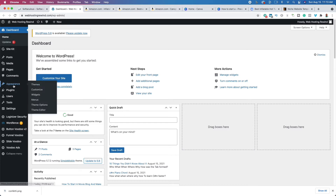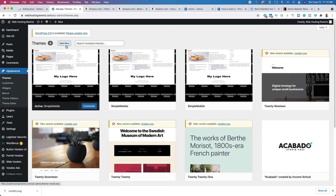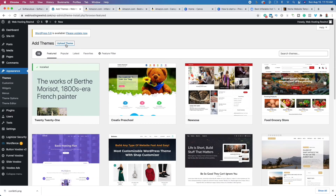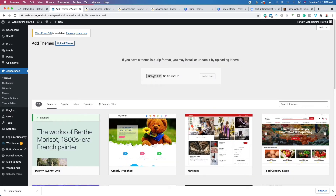Go to Appearance, then Themes, and click on 'Add New.' Inside 'Add New,' click on 'Upload Theme.' This is where you're going to drag and drop the theme you just unpacked — the zip within a zip. Drag and drop it here, or click 'Choose File' to install it. Once that happens, click 'Activate' and you're going to have a brand new theme.